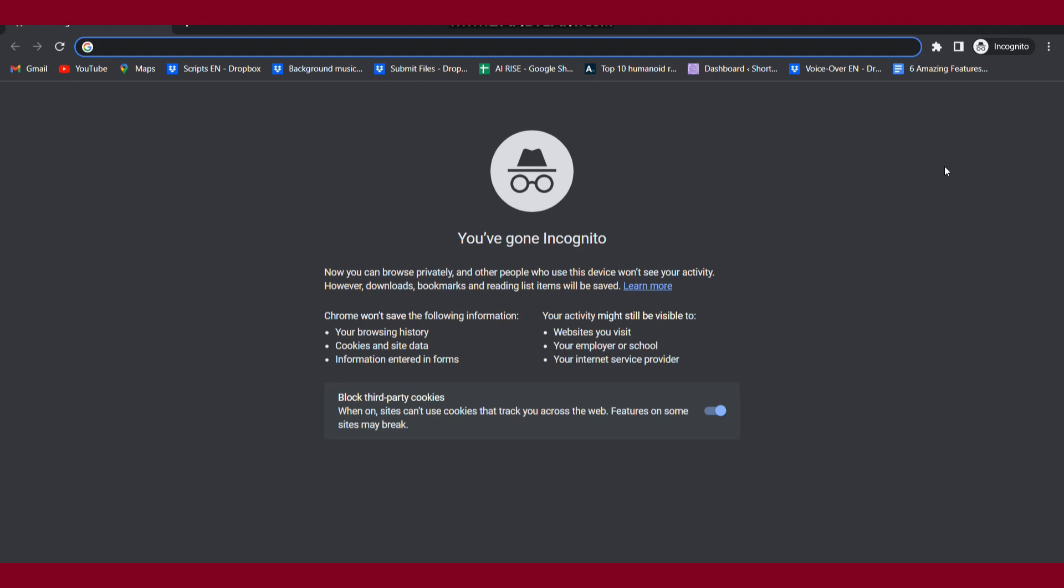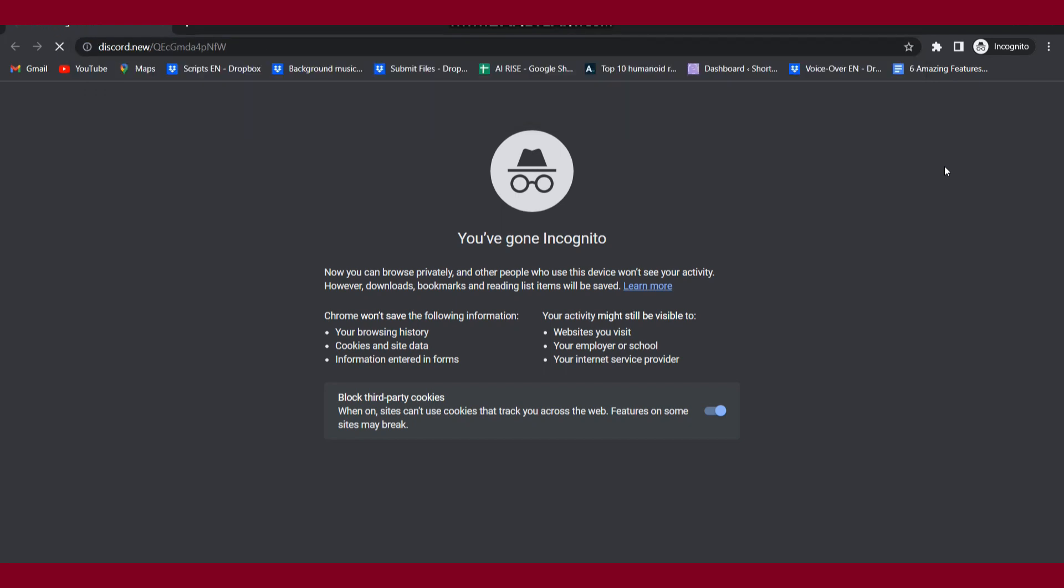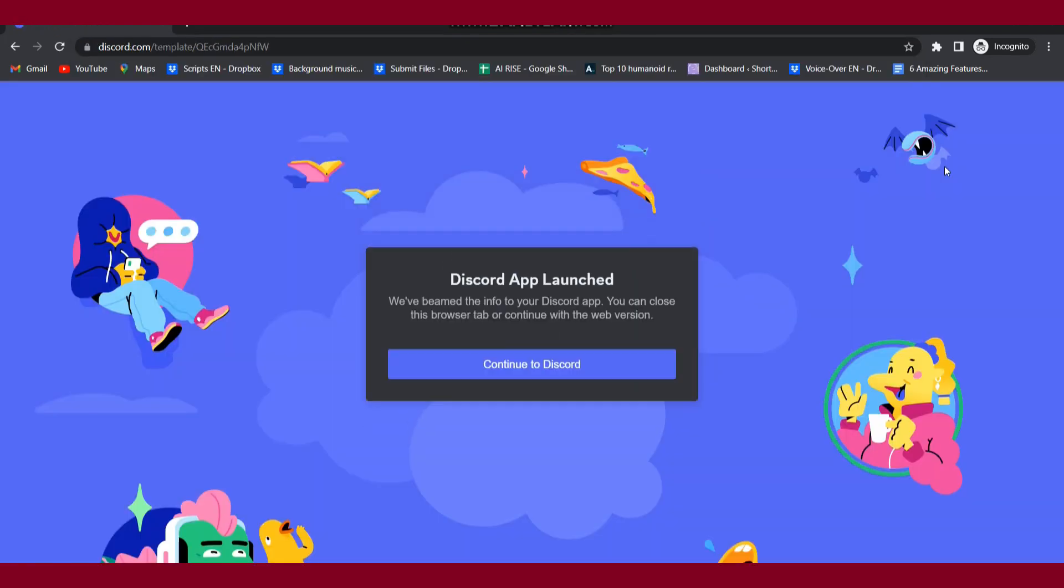First of all, you have to copy the link from the description and paste that on your browser as you can see on the screen. Once you do it, it will redirect you to this page and you have to click on continue to Discord.